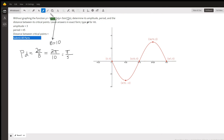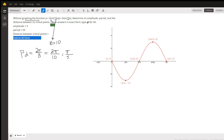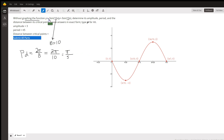I know the problem says to do this without graphing, but for purposes of illustration, here's the graph. This is the graph of negative 3 sine of 10x, just one period. The amplitude is indeed 3. The minus sign reflects the graph over the x-axis.